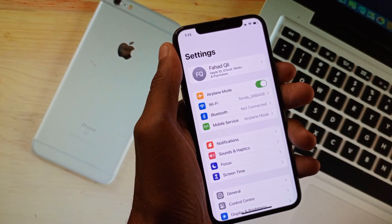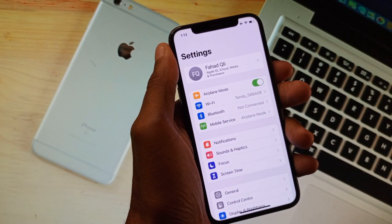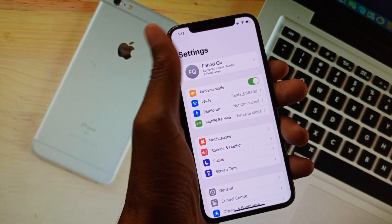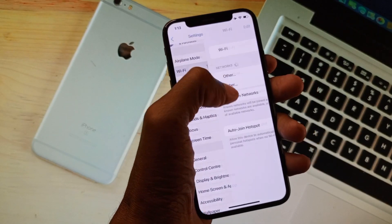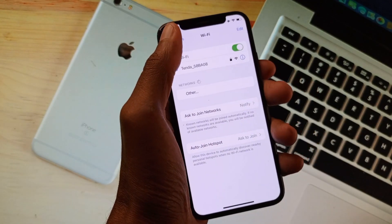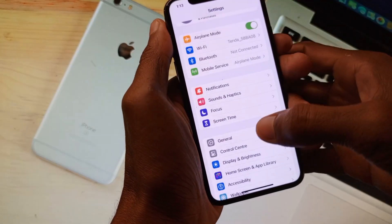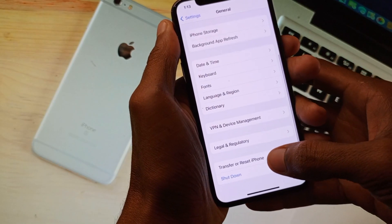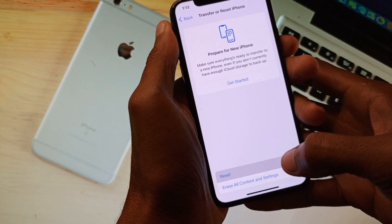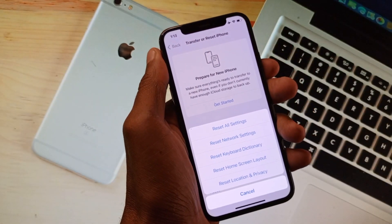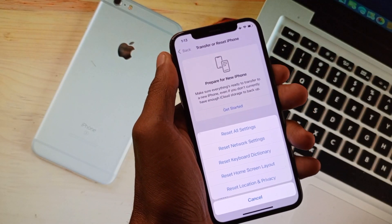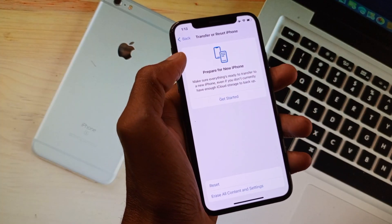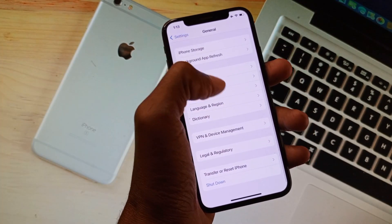The second step is you need to check your network settings. Simply scroll down, select the General option, click on Reset, and then Reset Network Settings. After doing this, all the network settings will be reset.